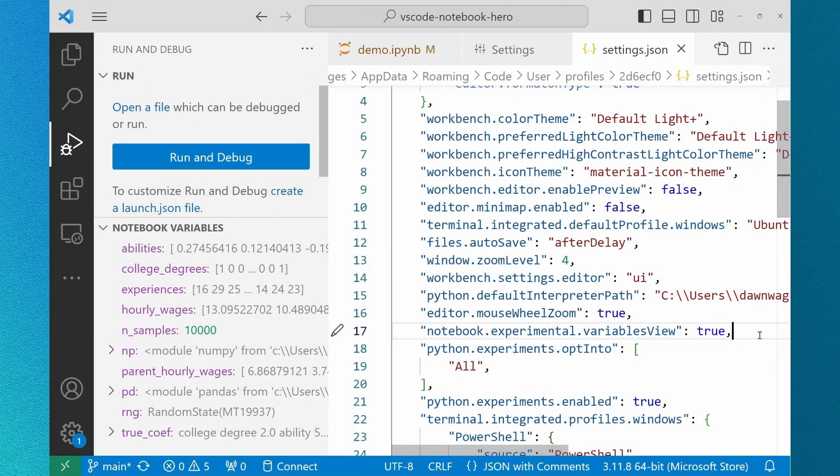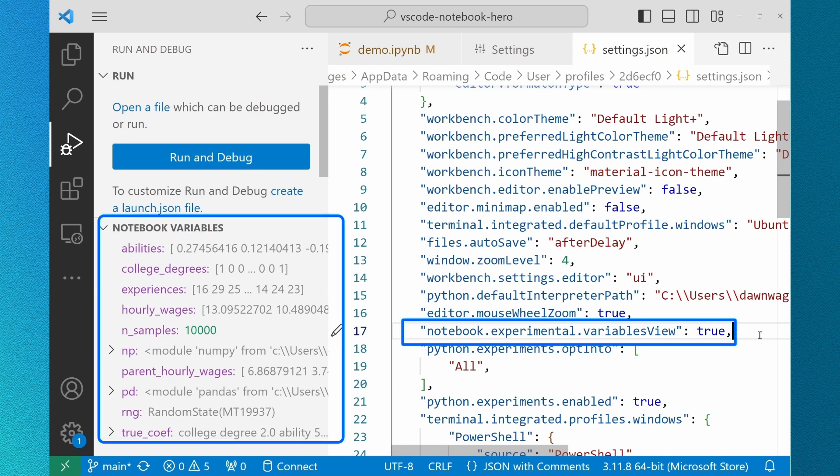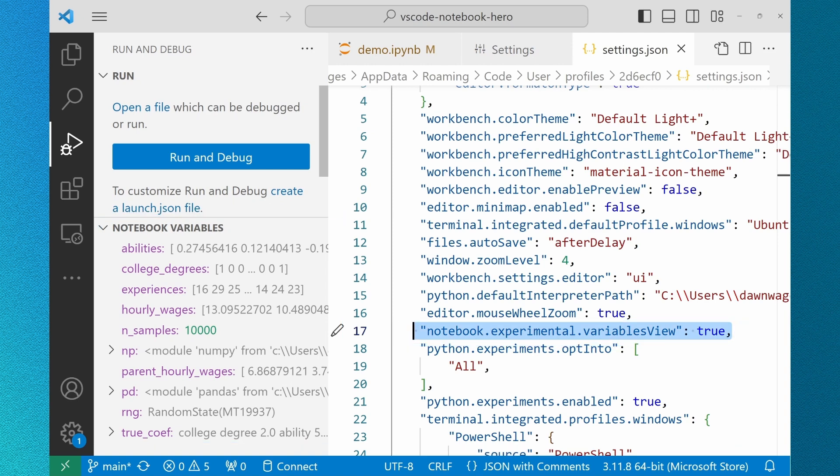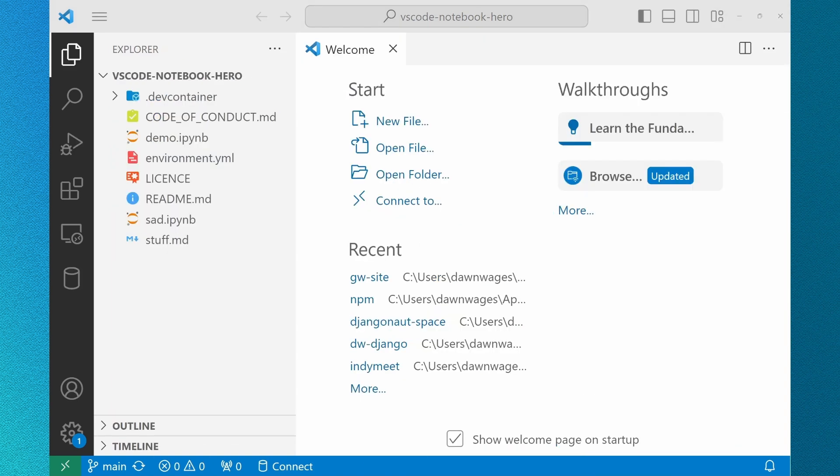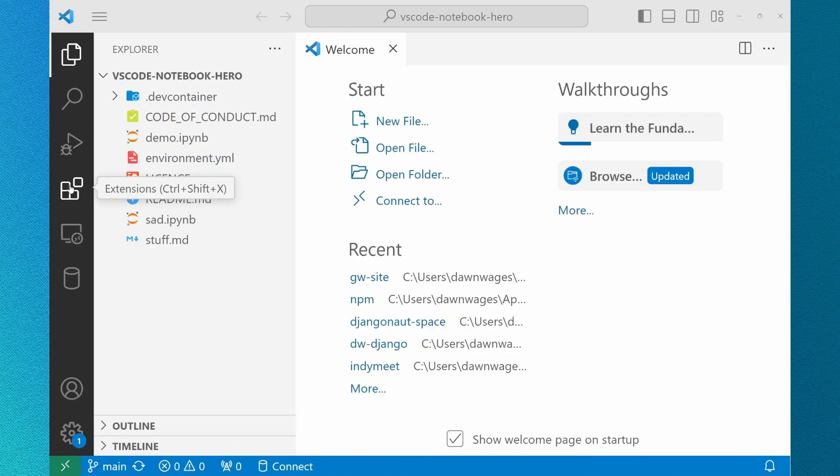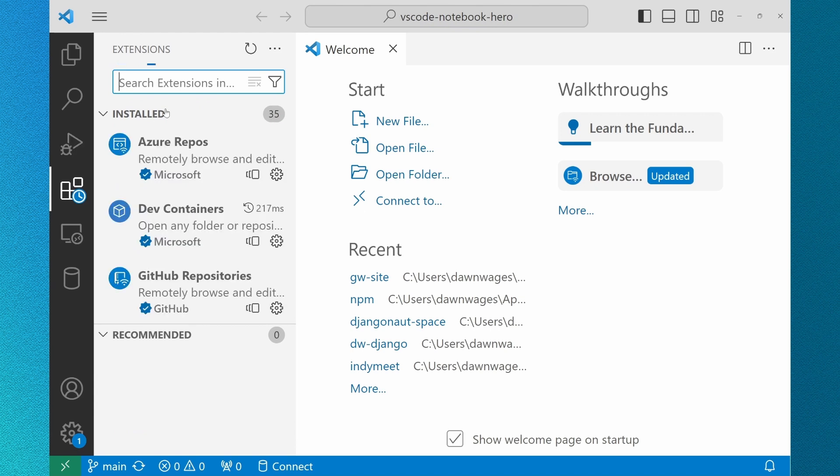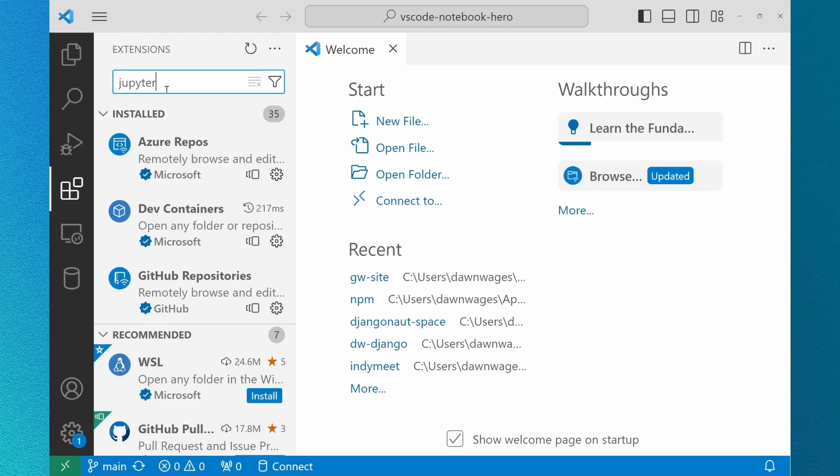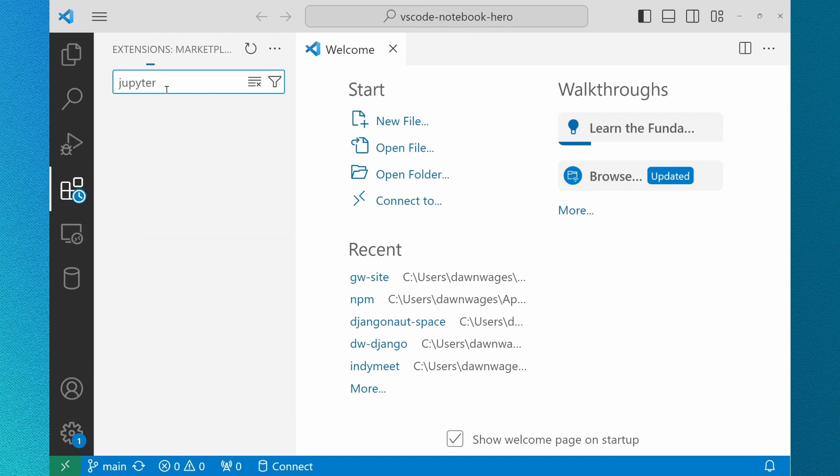Jupyter's built-in variable view is visible at the bottom of the run and debug panel. To use this new feature you'll need to enable notebook experimental variables view in your settings. The Jupyter extension is one of our first class extensions. We prioritize its support for our data-driven Python users to step through their code.